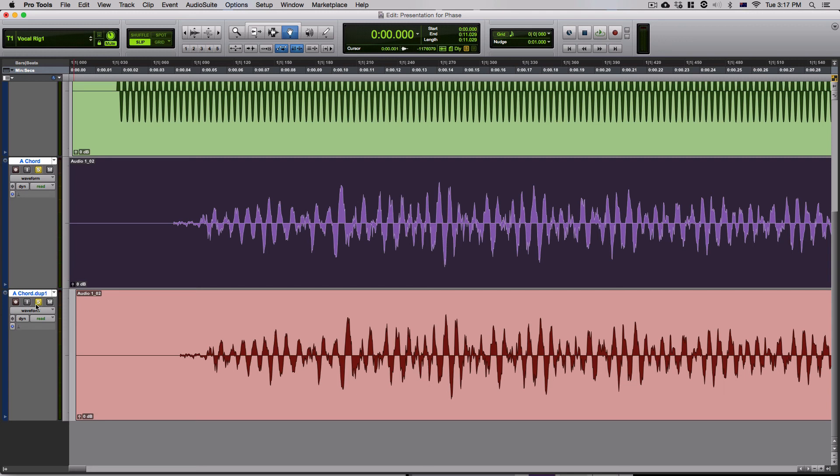So hopefully you can see that not only the amplitude has changed, but the clarity of the A chord has also diminished quite a bit. And this is why it's so important to practice phase alignment while you're recording a specific instrument with more than one microphone.